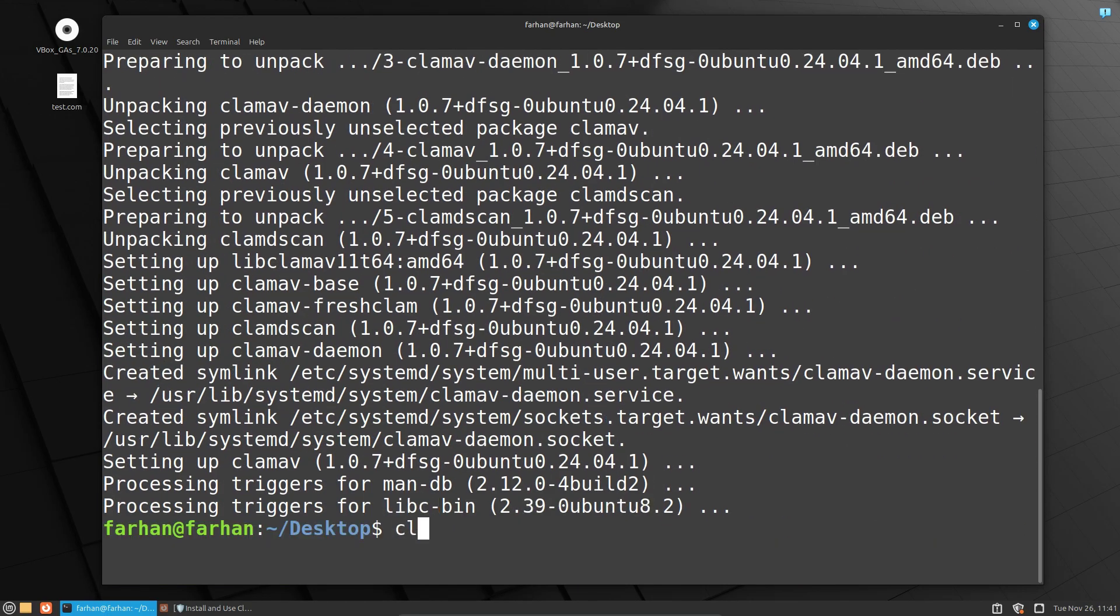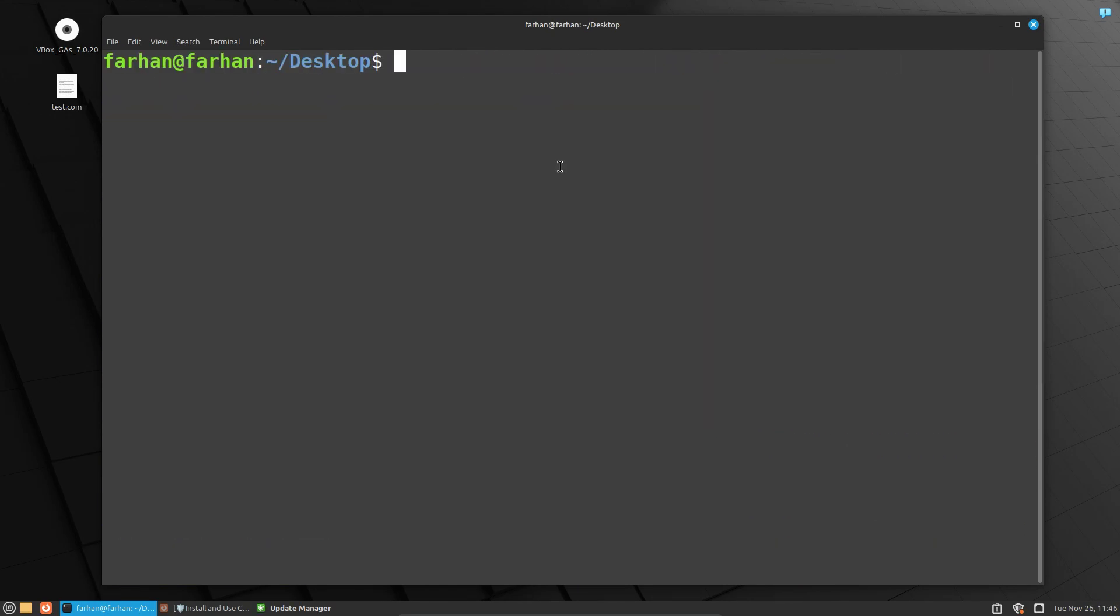ClamAV will be installed in your system. Next, update the virus database. The virus database is already updated, but if you want to update it manually, then type the command sudo freshclam.